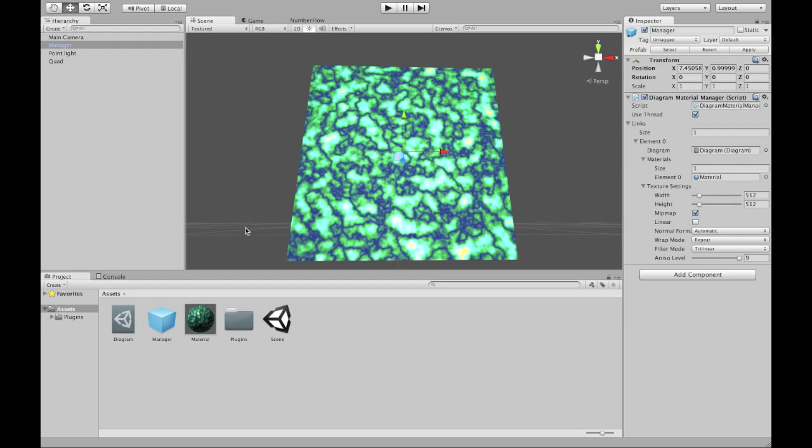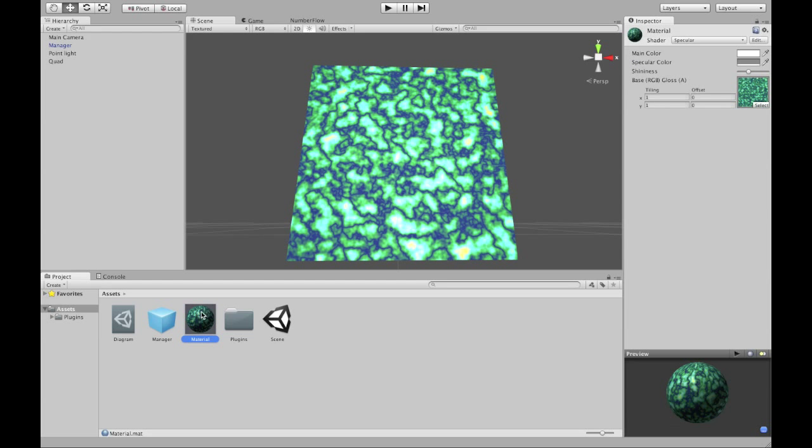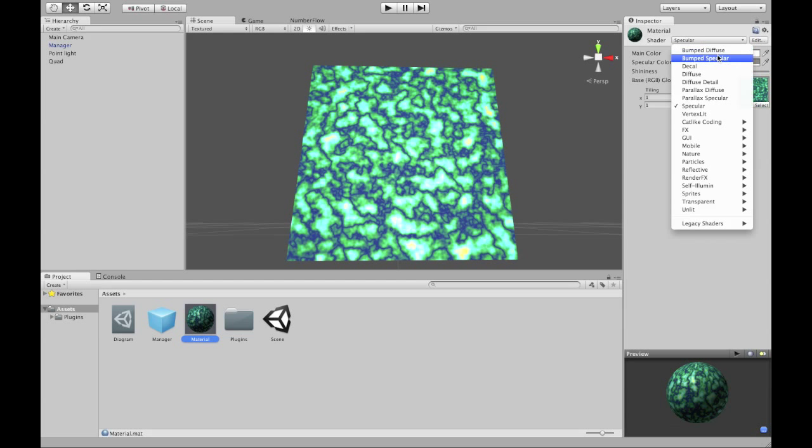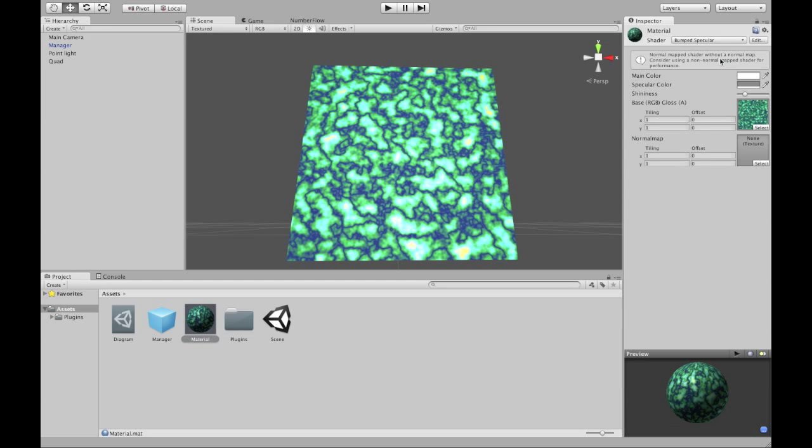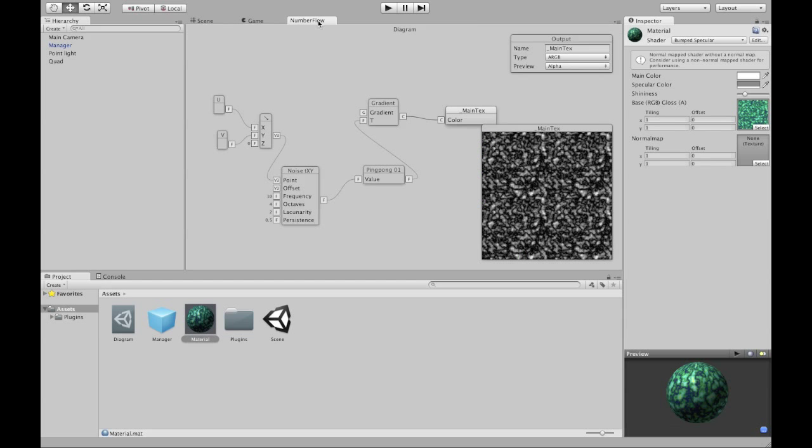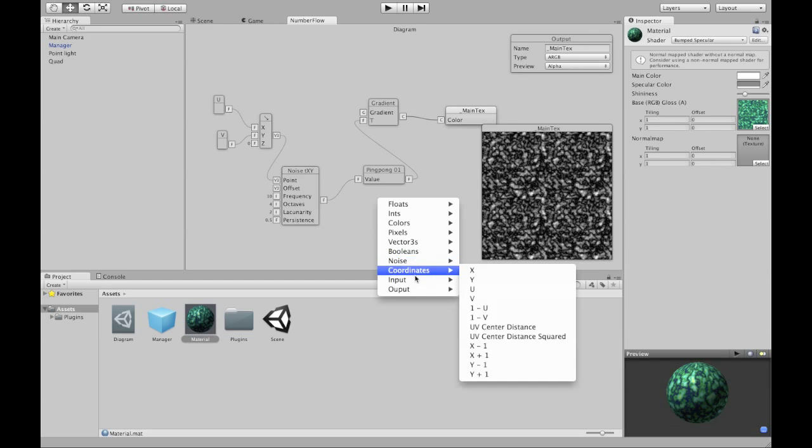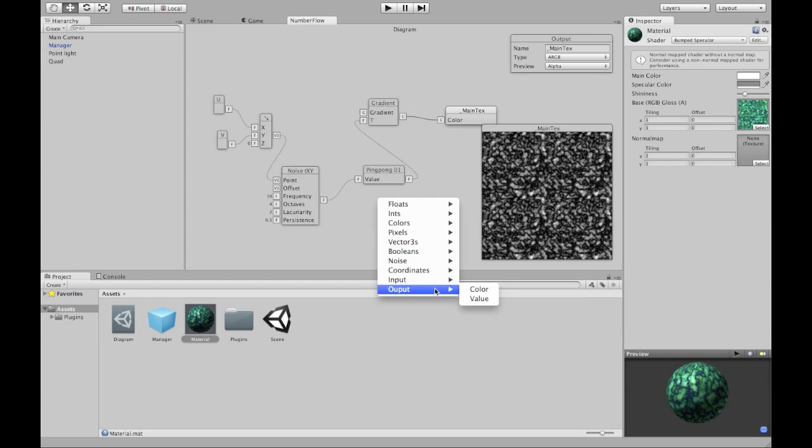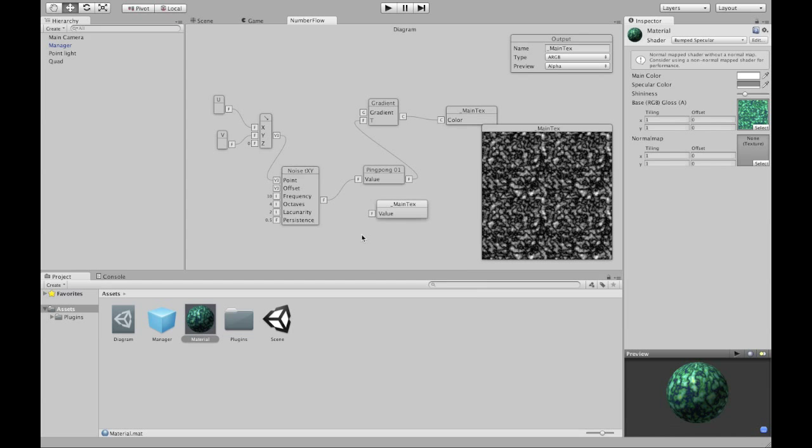Next step. Normal maps. Bump specular requires a normal map. So let's add a normal map. We can do that by adding another output. Normal maps are basically height fields. So I'll use an output with a single value and connect it to my ping pong node. It's supposed to be named bump map.